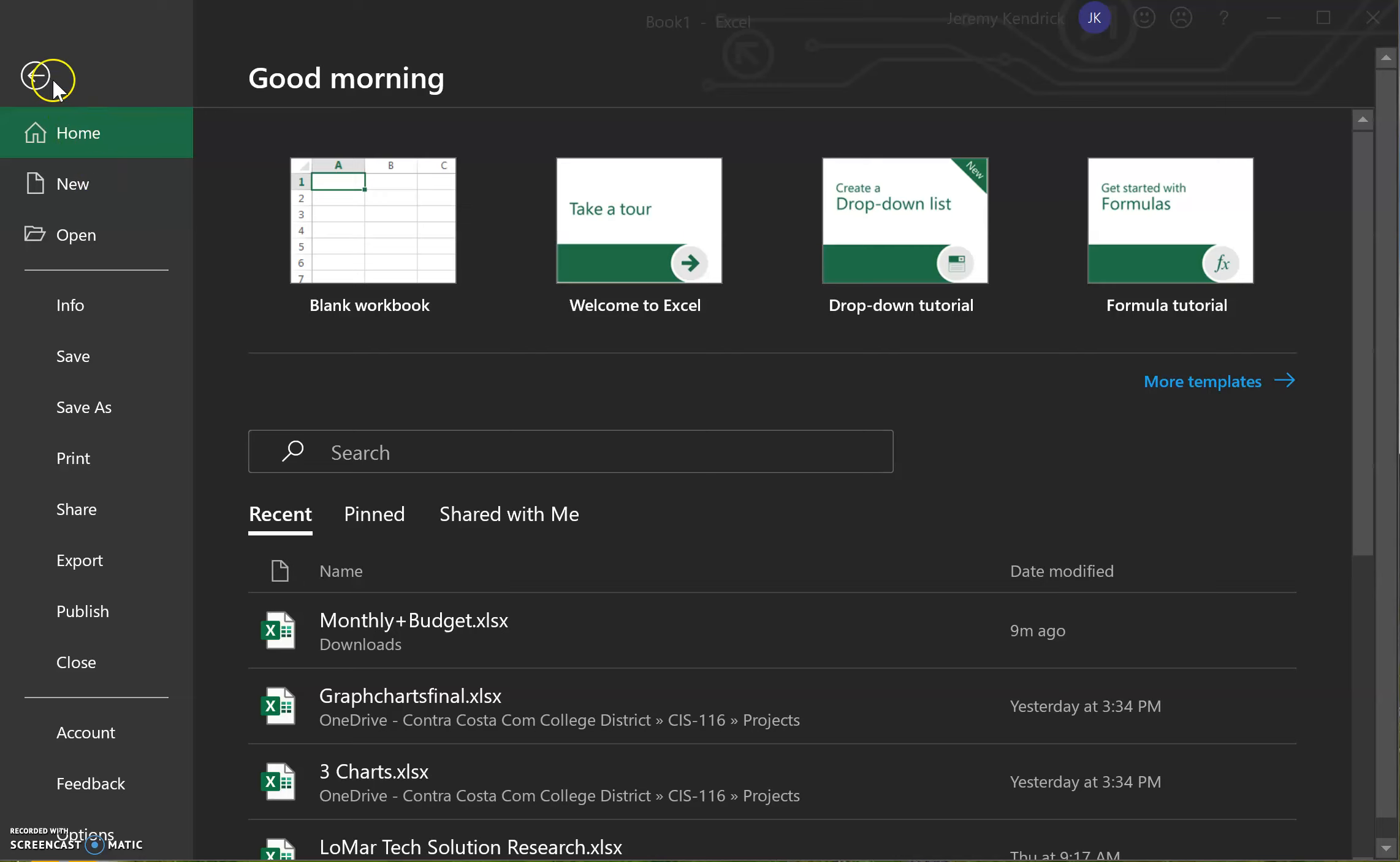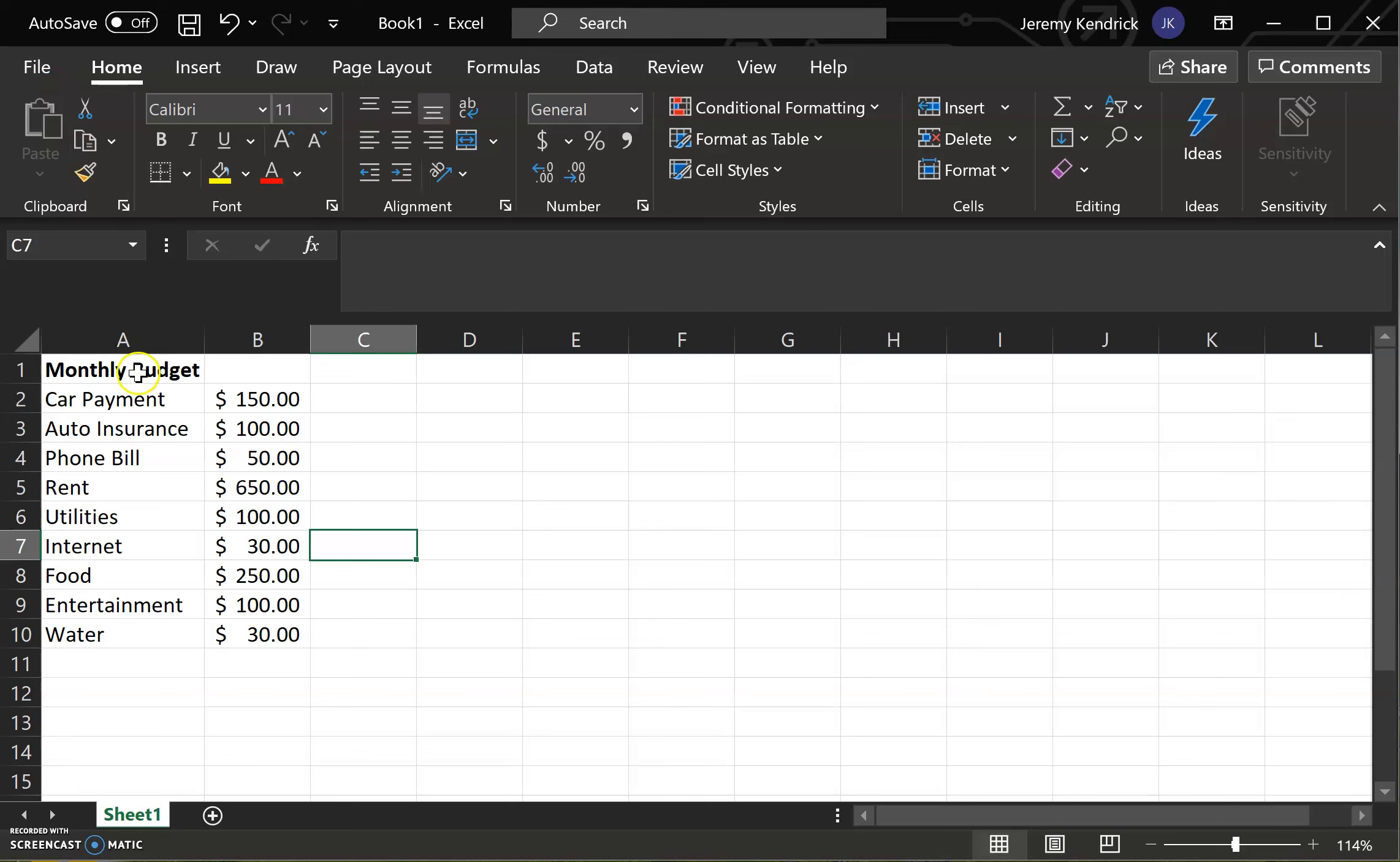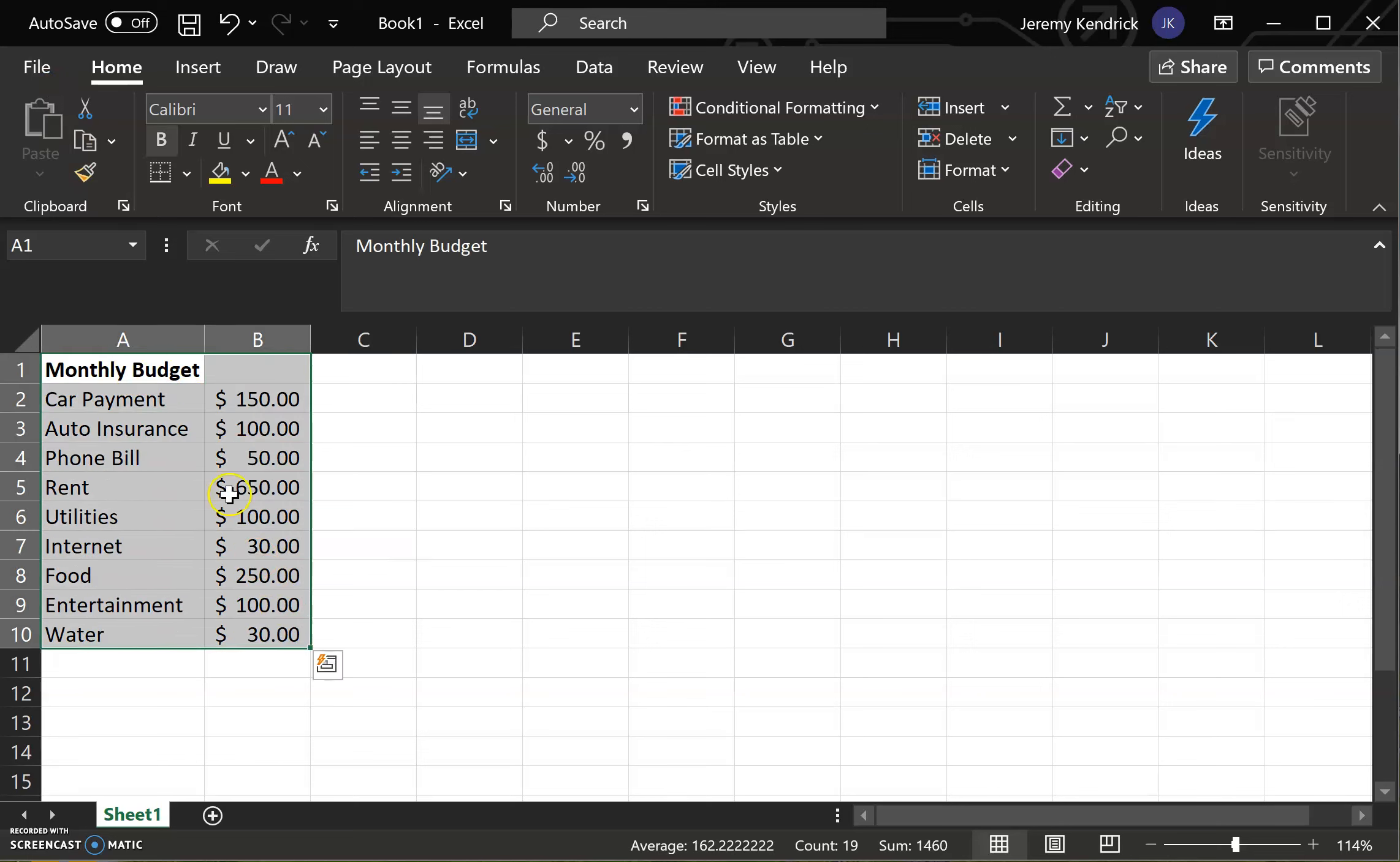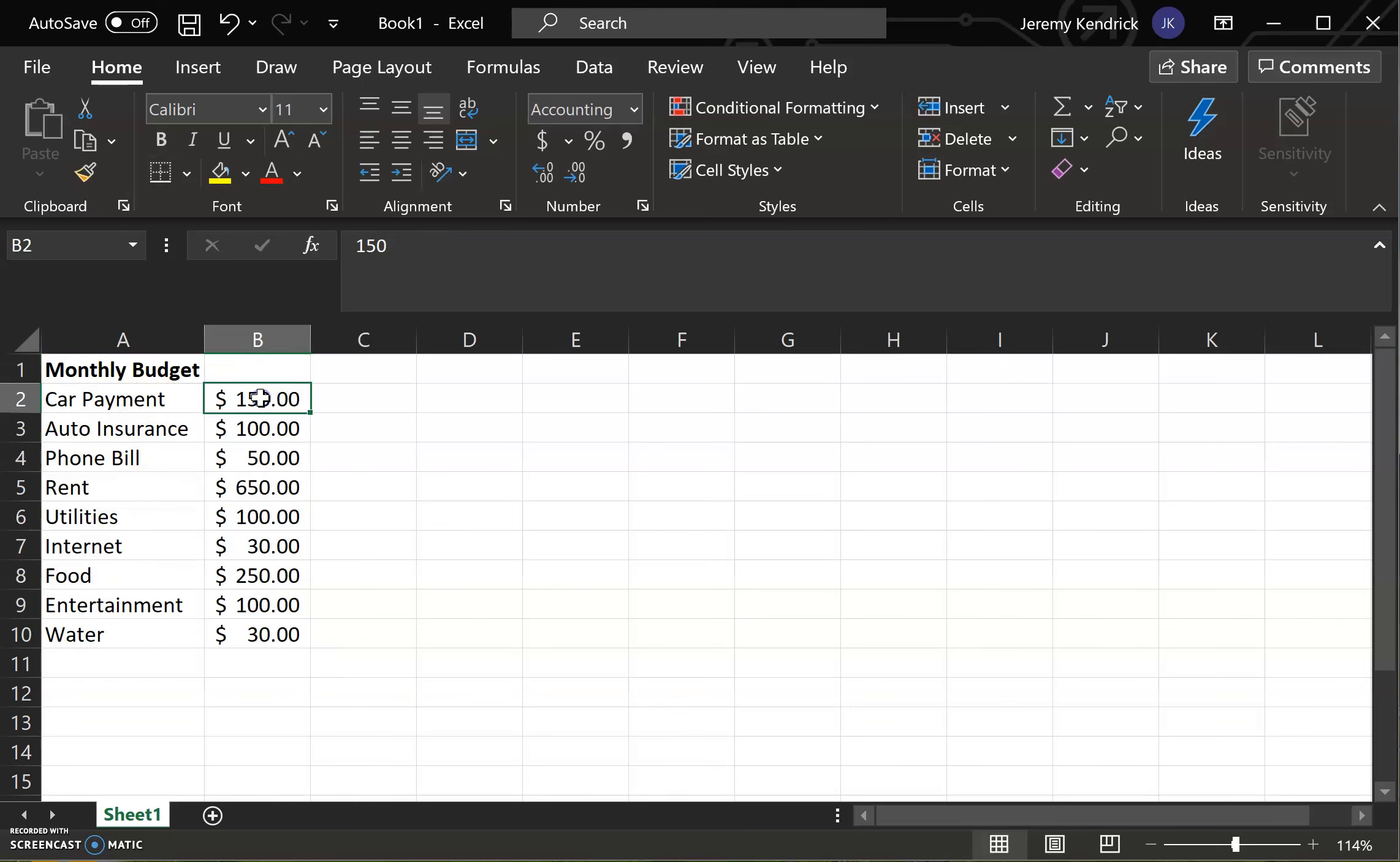So first you're going to have to start a new chart, a new sheet, and then input your data. We're going to be using an example of a budget like this. On the left column you can see the different titles of things going into the budget and then the quantities of how much for each one.